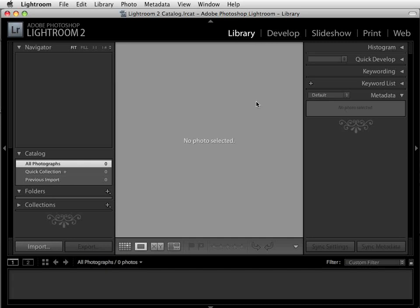The interface for Lightroom is made up of three panels — a left, center, and right panel. This structure follows through all the modules in Lightroom. The only thing that will be different is the content of each panel as you go from module to module. In the library module and the develop module, you will spend most of your time importing and developing your images.